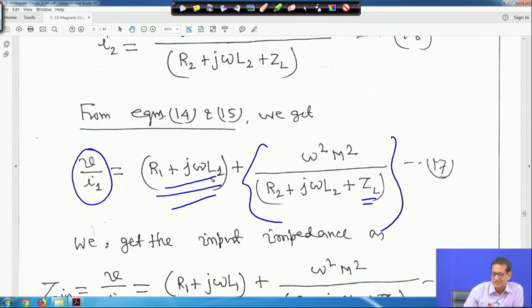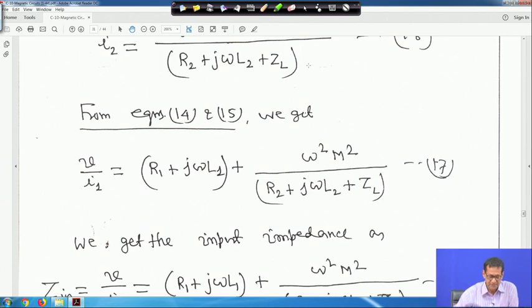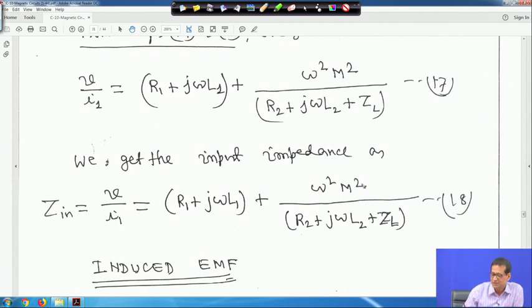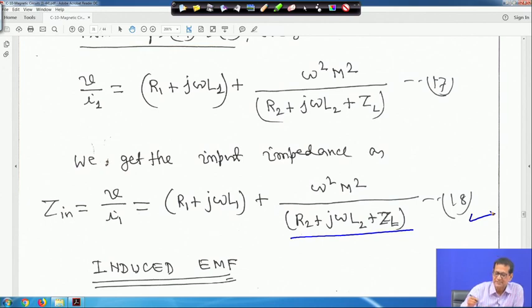When mutual inductance is not there, the impedance is just R1 + jωL1 — that is the impedance of coil 1 alone. So the input impedance Z_input = V/I1 = R1 + jωL1 + ω²M²/(R2 + jωL2 + ZL). When M = 0 this extra term vanishes; due to mutual inductance this term is added. This is called the reflected impedance: ω²M²/(R2 + jωL2 + ZL). This is equation 18.